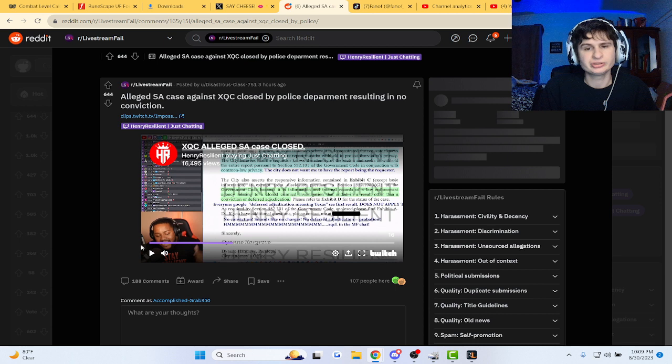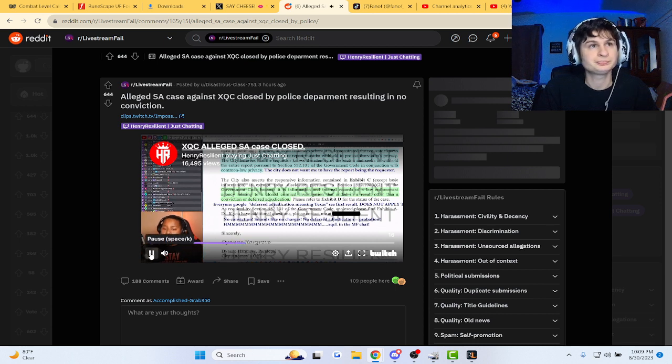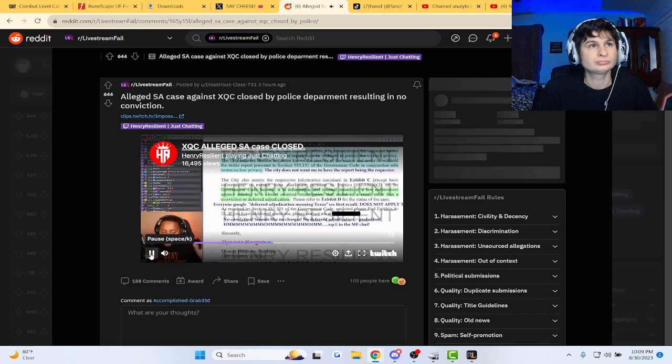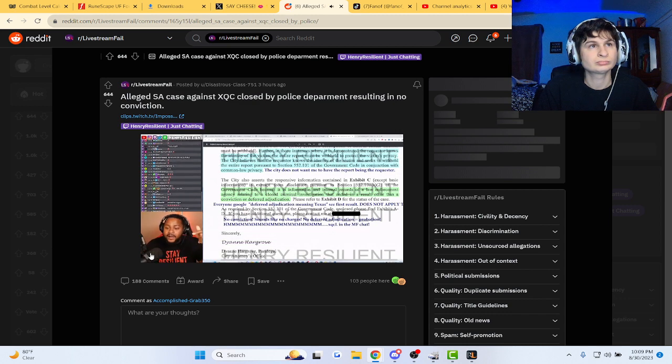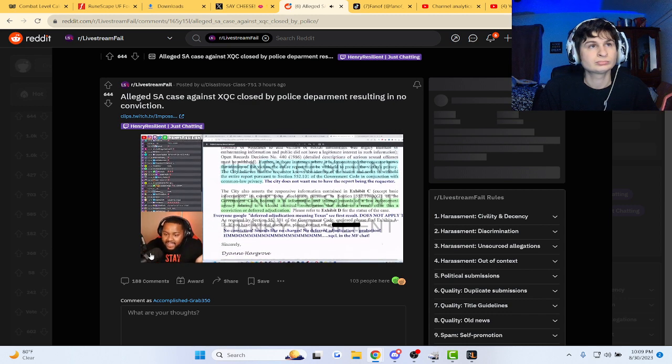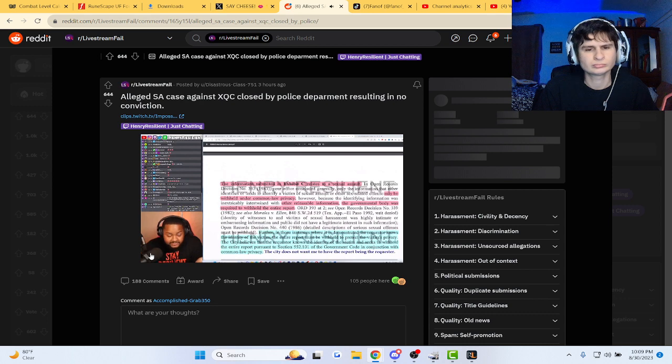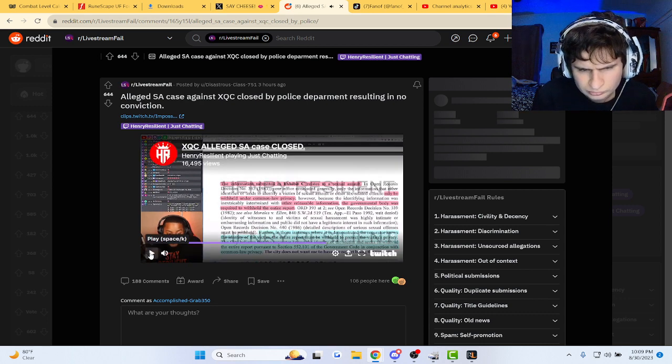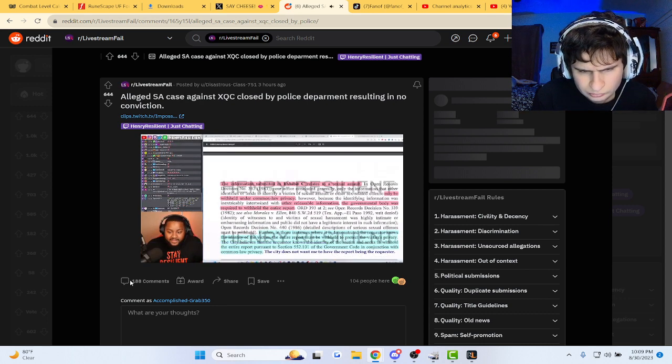By police department resulting in no conviction. The world being accused or alleged or whatever you want to put, insinuated of SA. And look, this is straight from the police department.